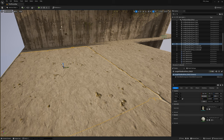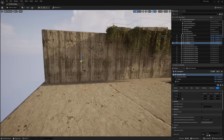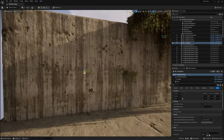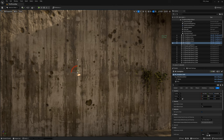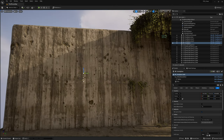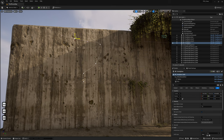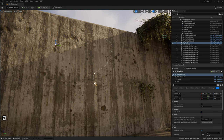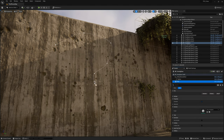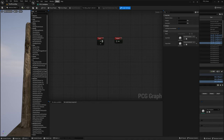Drag the new Vine Spline BP onto the wall and angle it 90 degrees so the spline starts flat on the wall. Select a spline point, alt+left-click and drag to copy points, and make the spline into the shape that you want. This way we can visualize what's going on when we make the PCG graph.